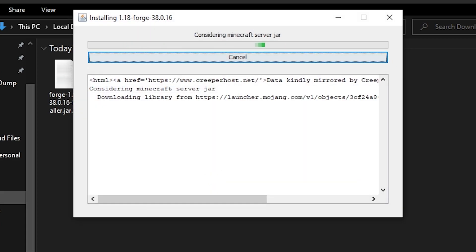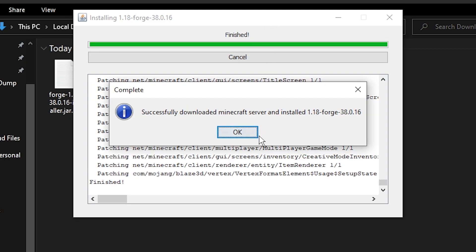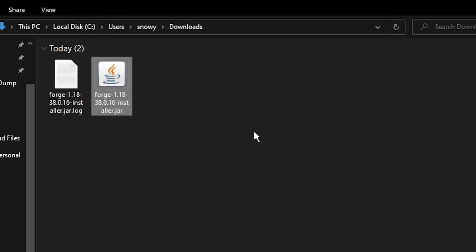As you can see, it's installing all the files we need for our server. Alright, so there we go. We've now successfully downloaded the server as well. We can then click OK.